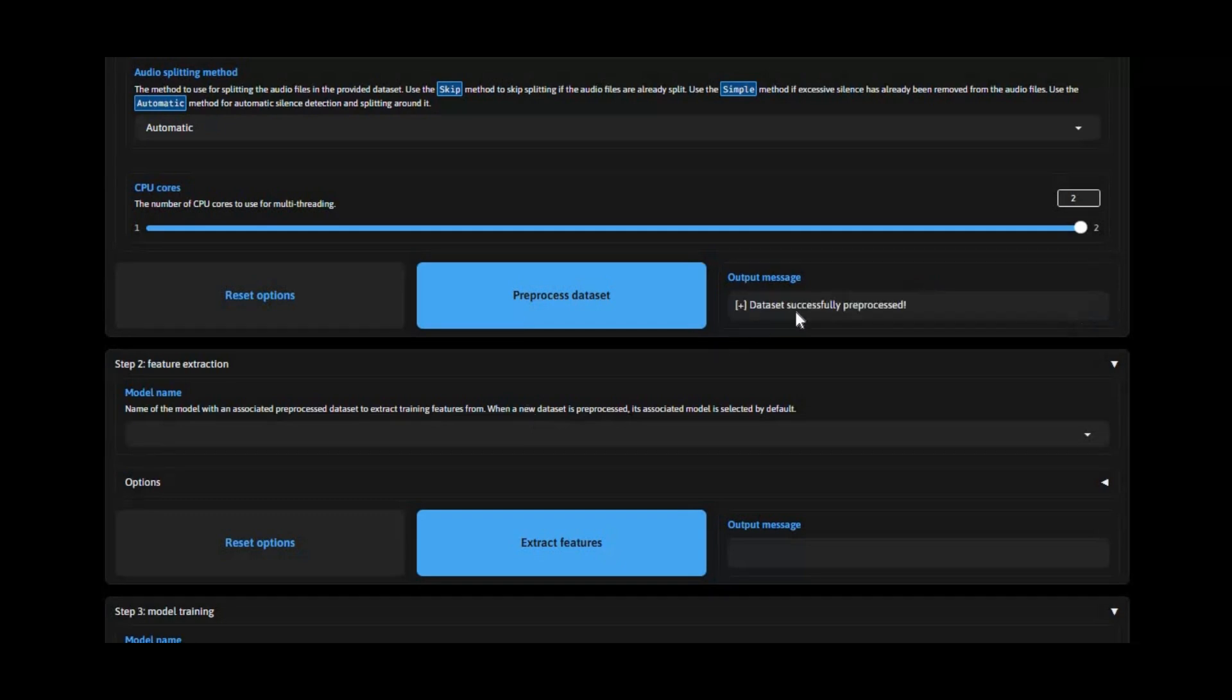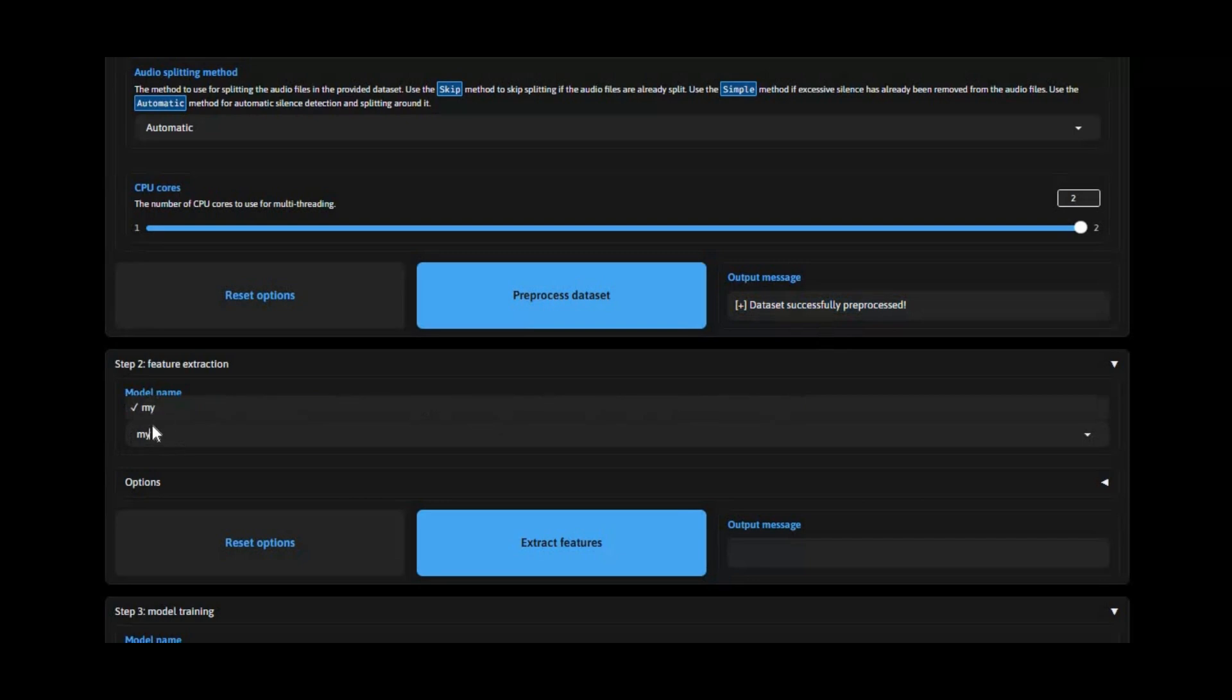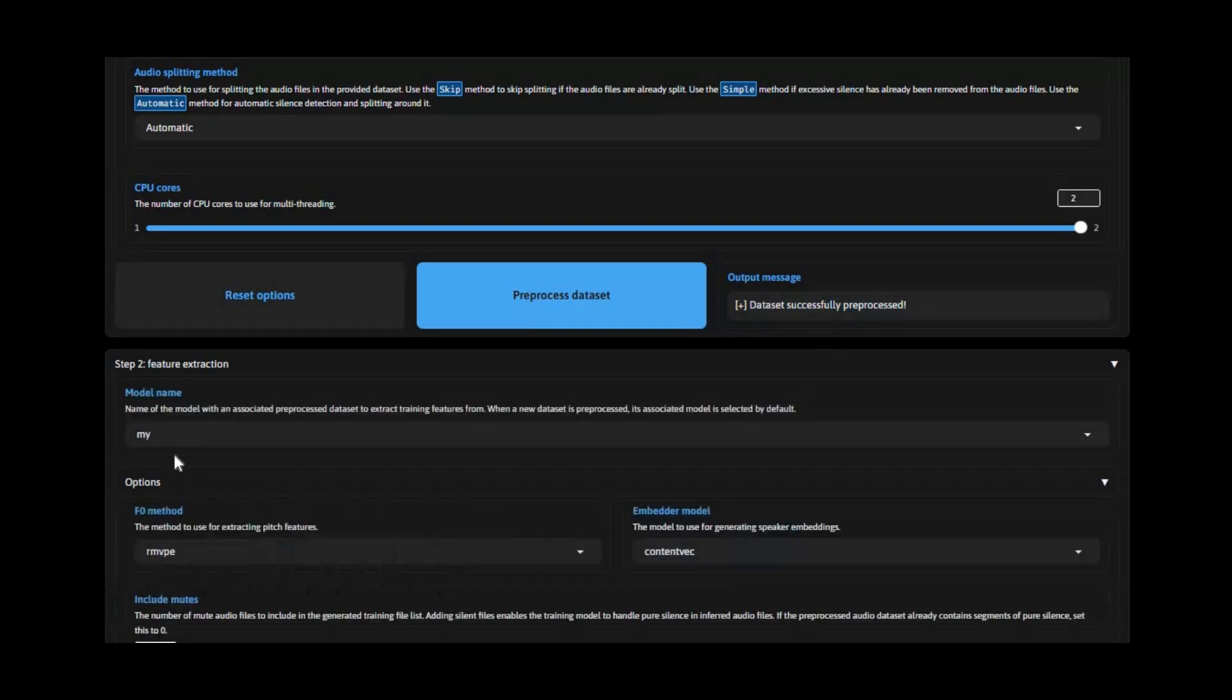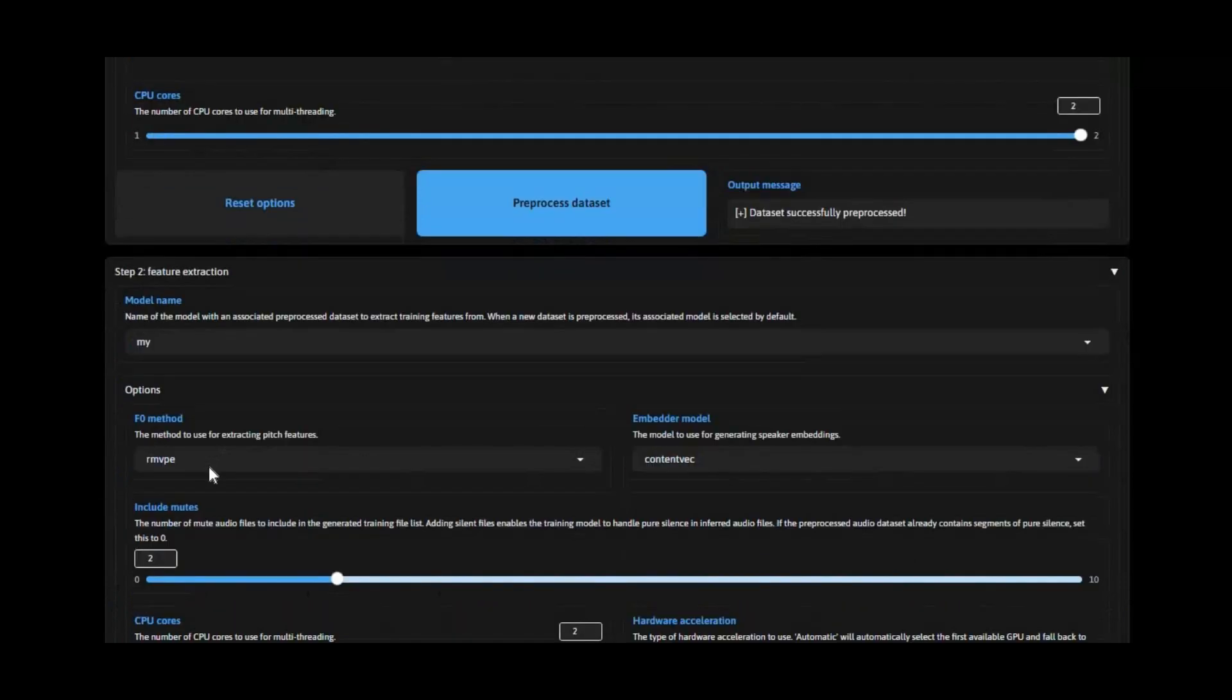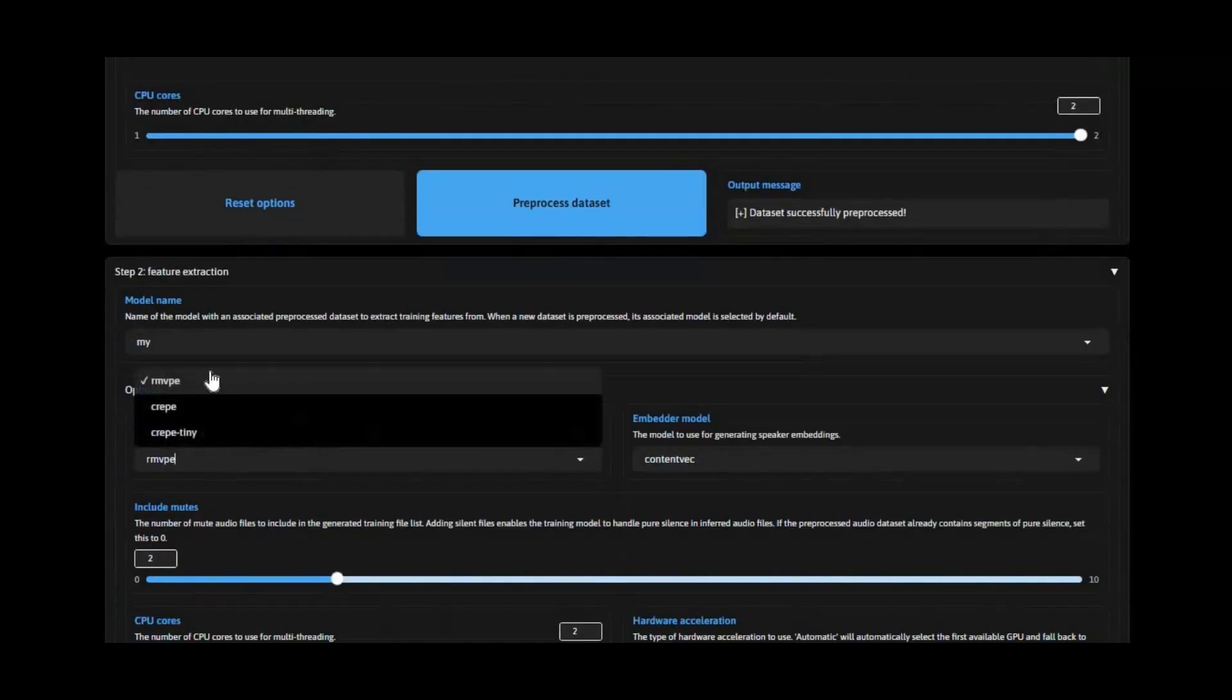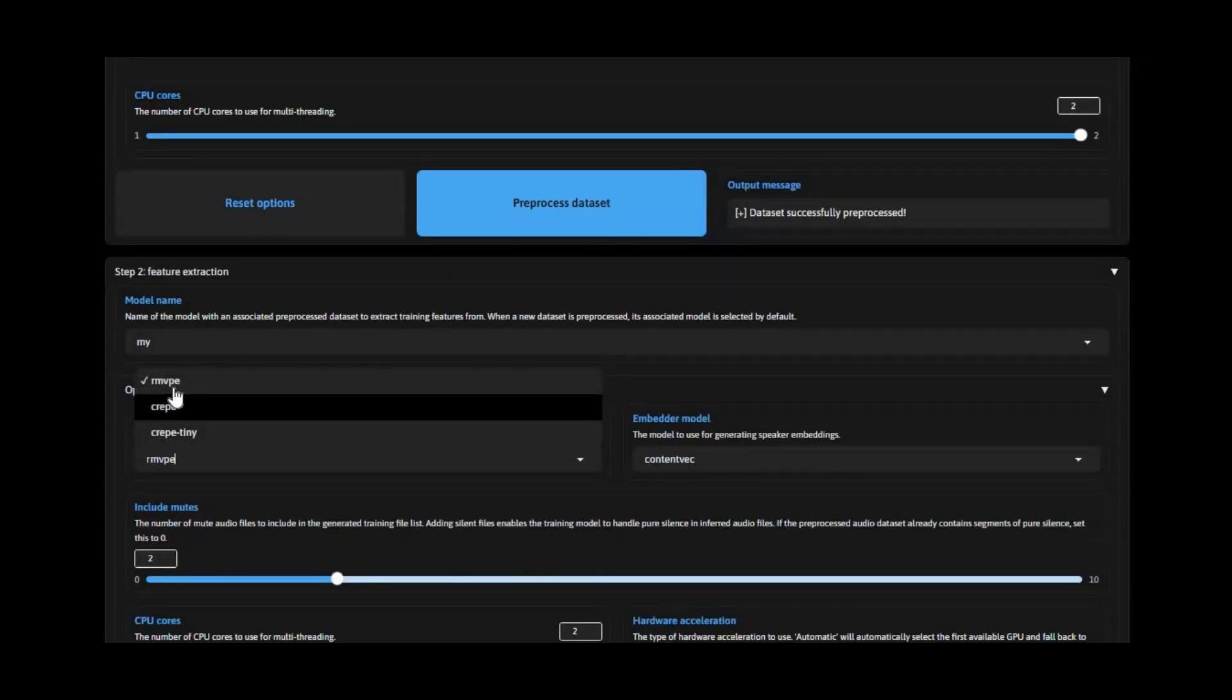Once it's done, in the second process you will see your model name is loaded. In options, you can try different settings. It's better to leave it default, then click extract features.